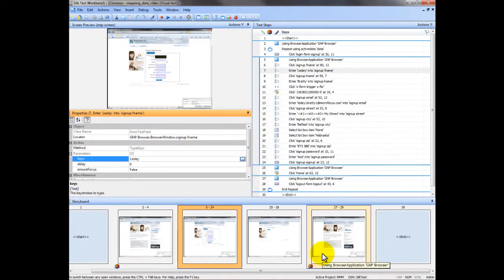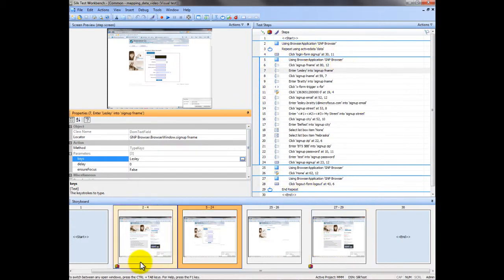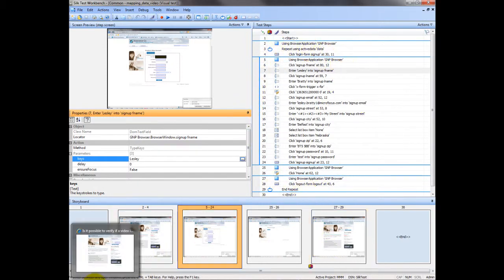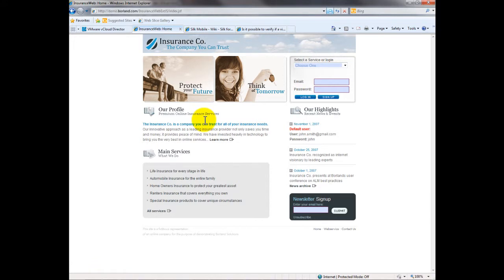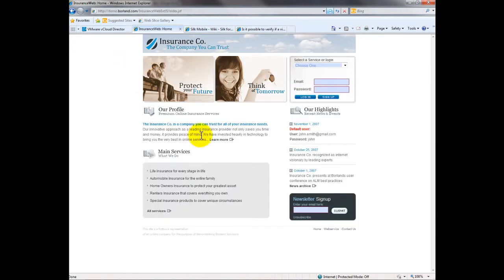I've recorded a simple visual test here with a few steps that will run through against our demo Borland application. Against the sample application what we'll do in our test is click the sign up button, enter in some data, click sign up and then go back to the homepage.